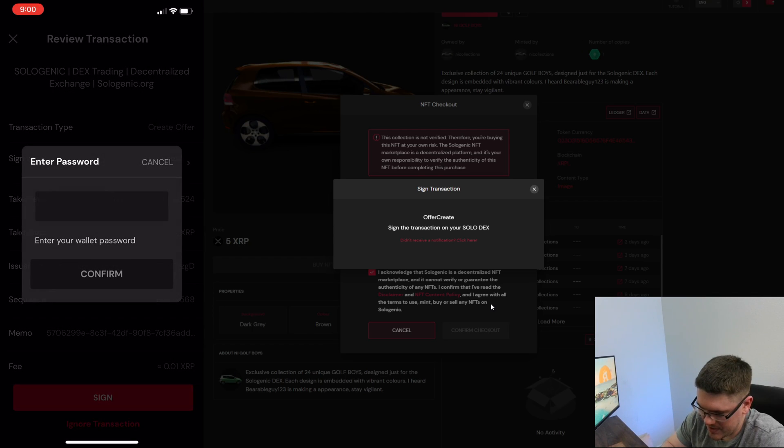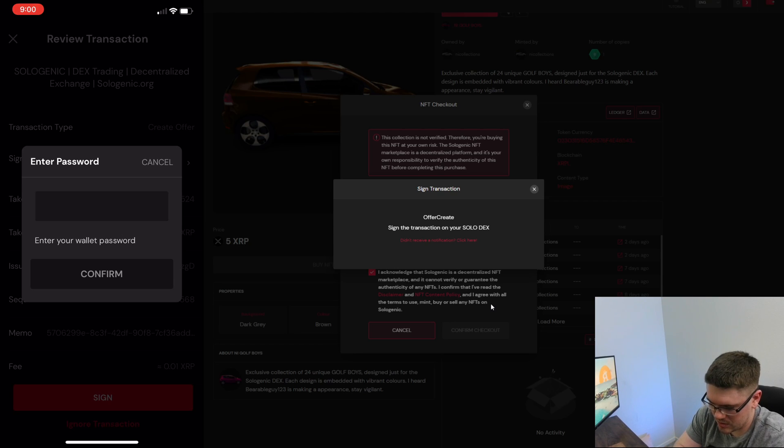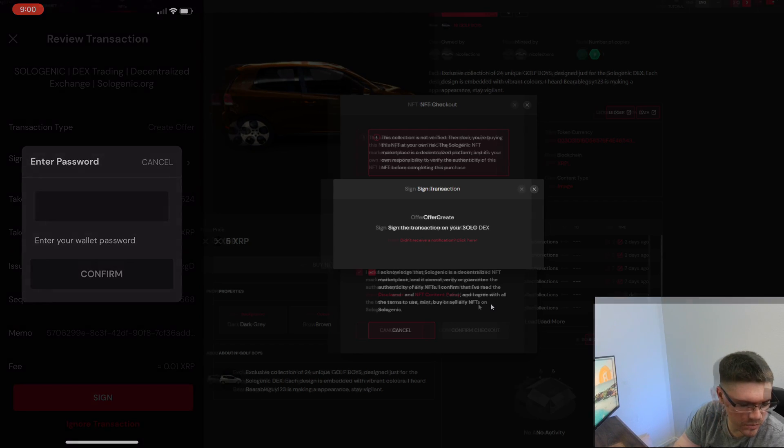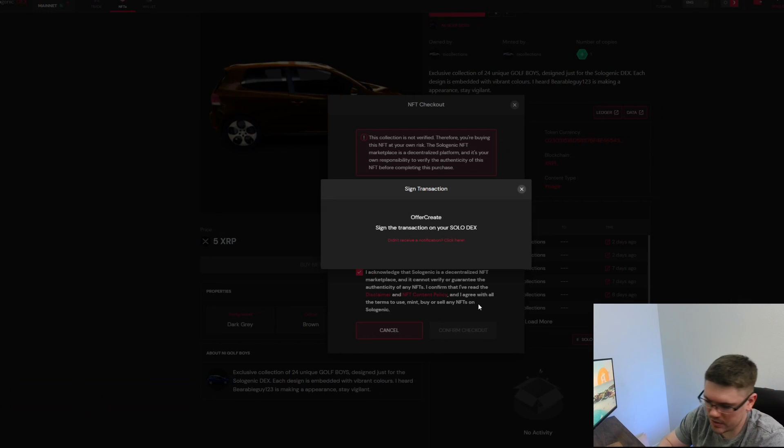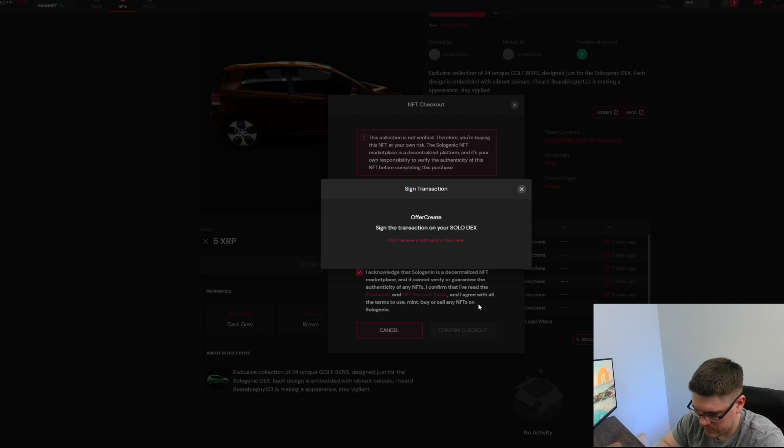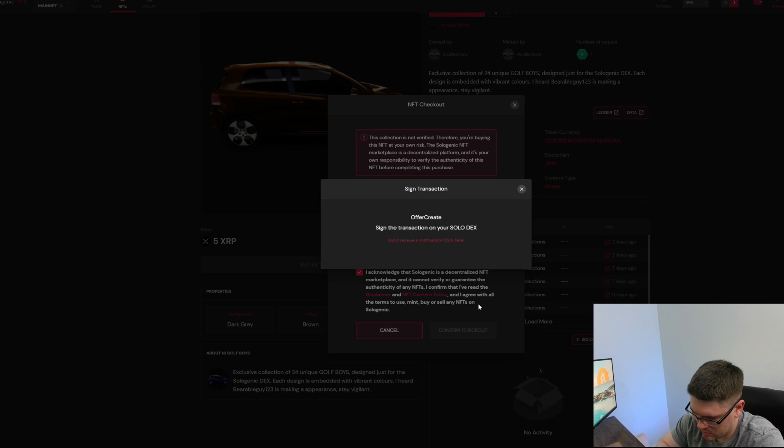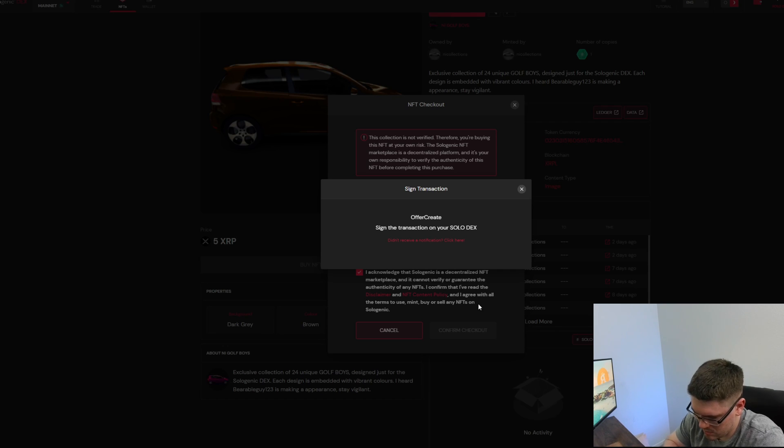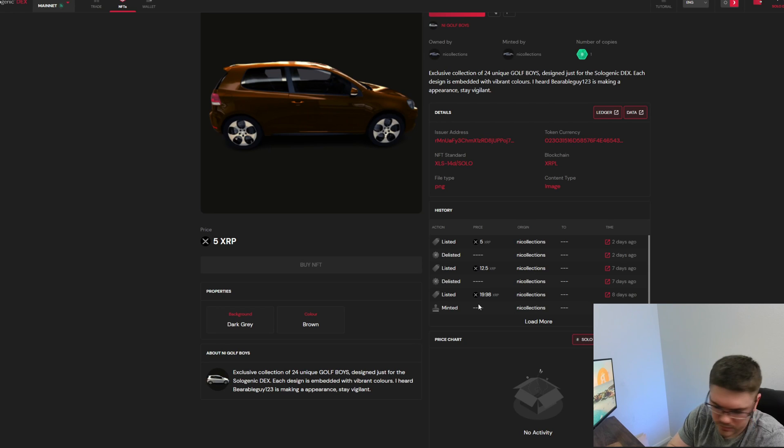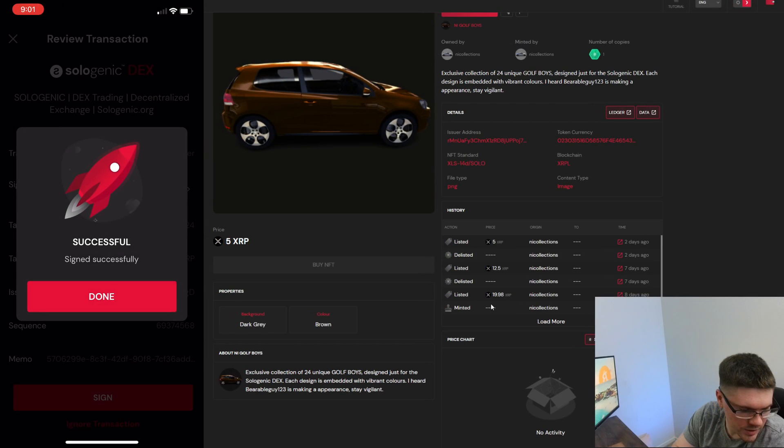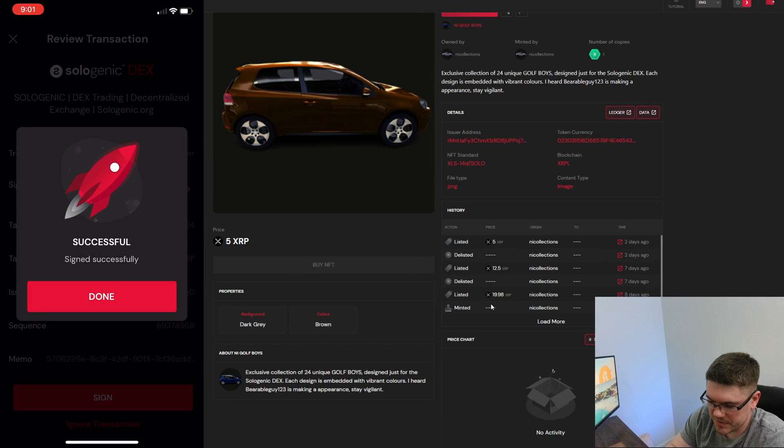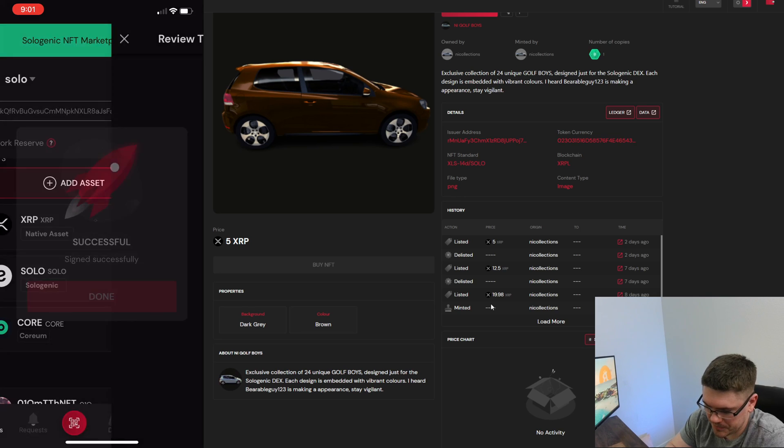Then you're just going to hit sign and it's going to ask you to enter your password, which I'm going to do here. Hit confirm and then you're going to see that it was successful, so then you hit done.